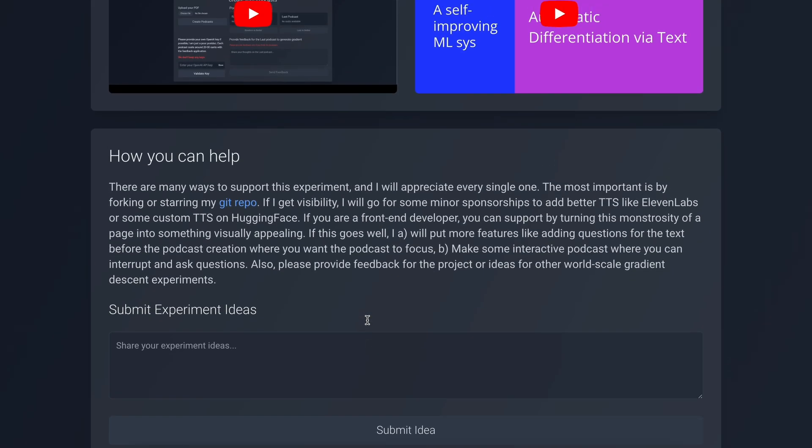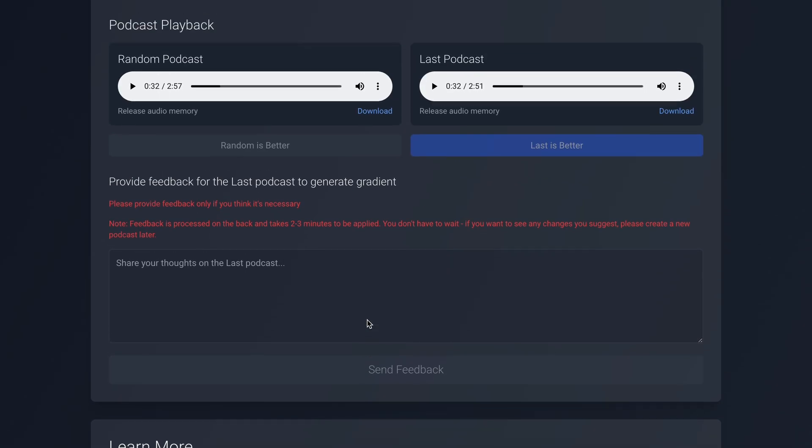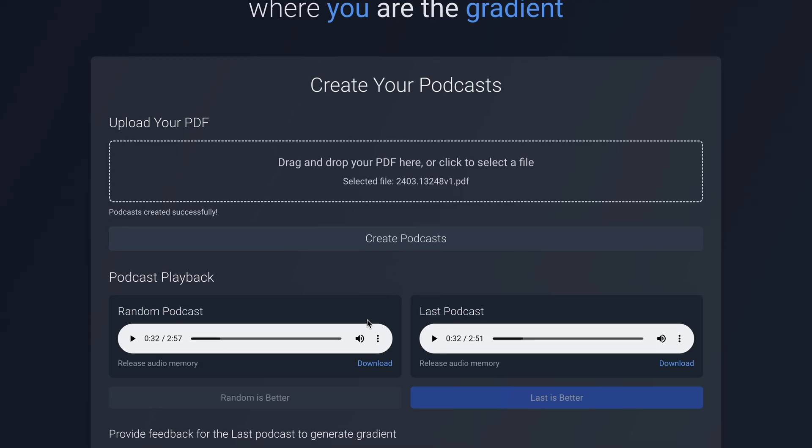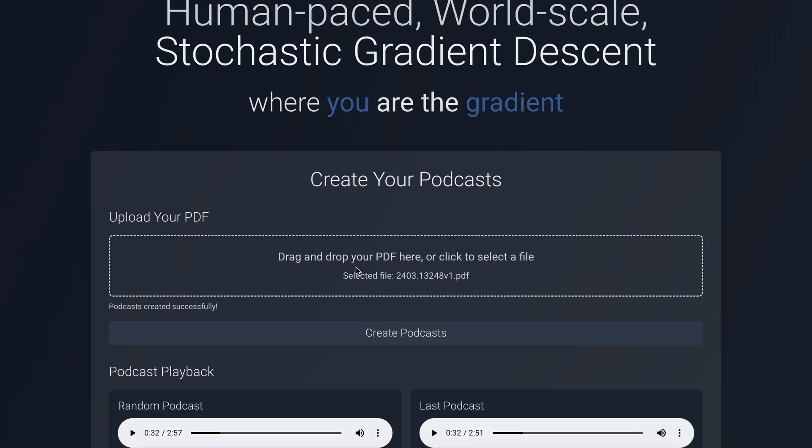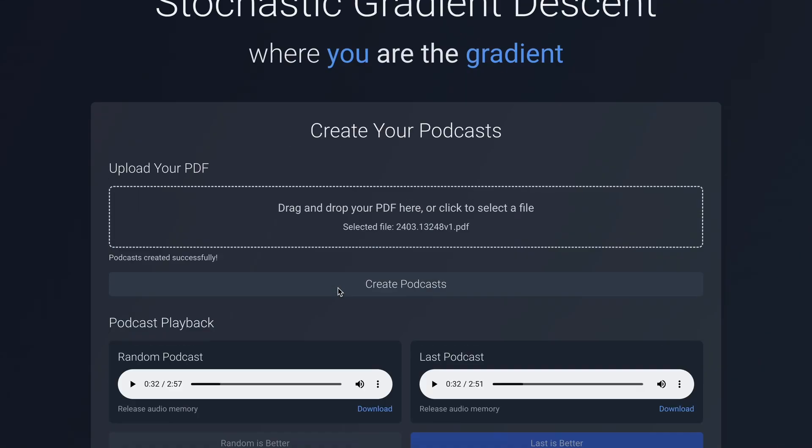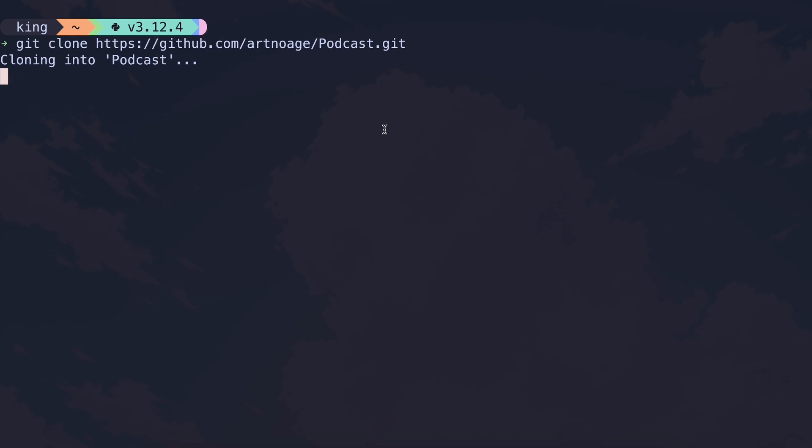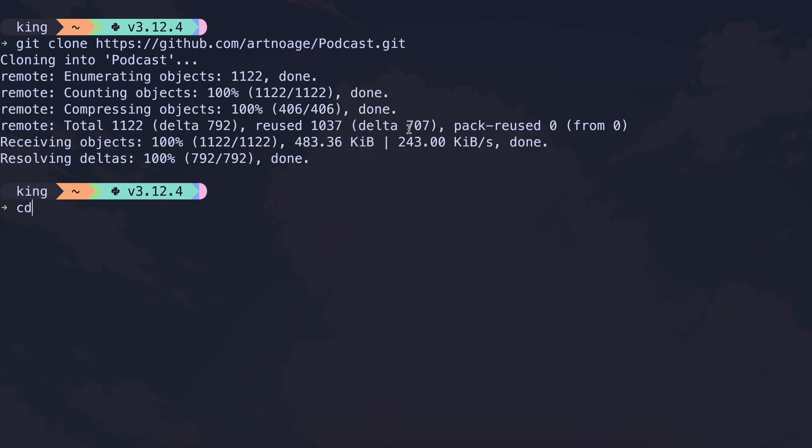Anyway, aside from this, you can also host it locally and customize it just for yourself. To do that, just clone it to your computer. Once you've done that, go inside the folder and create an .env file.